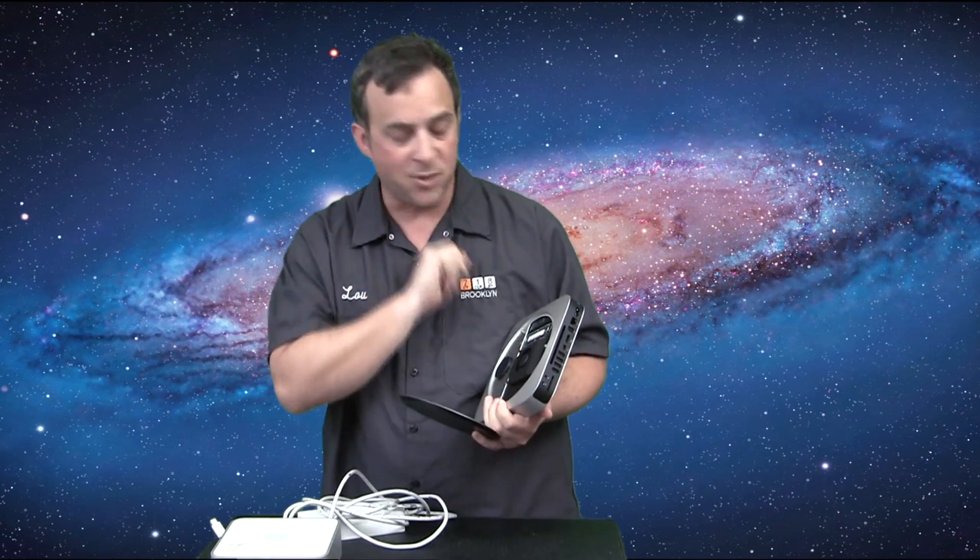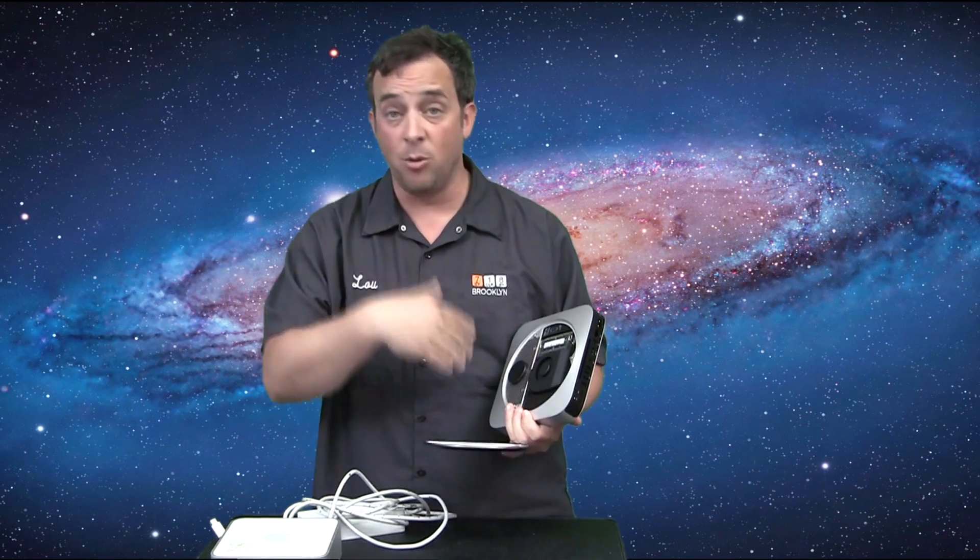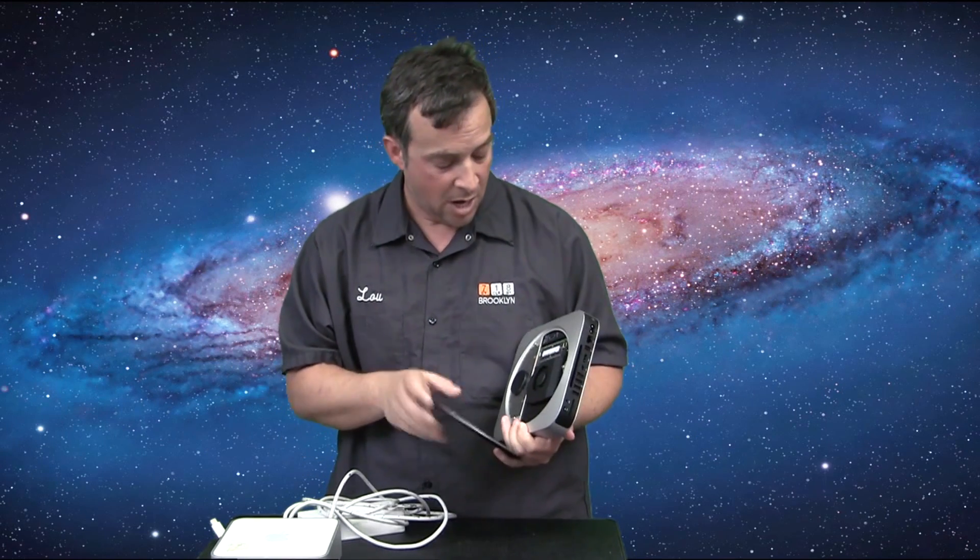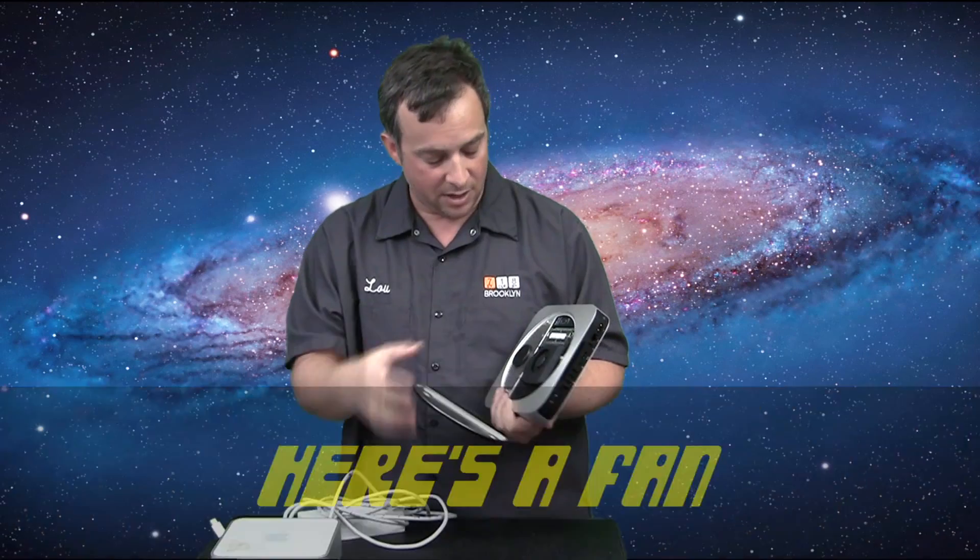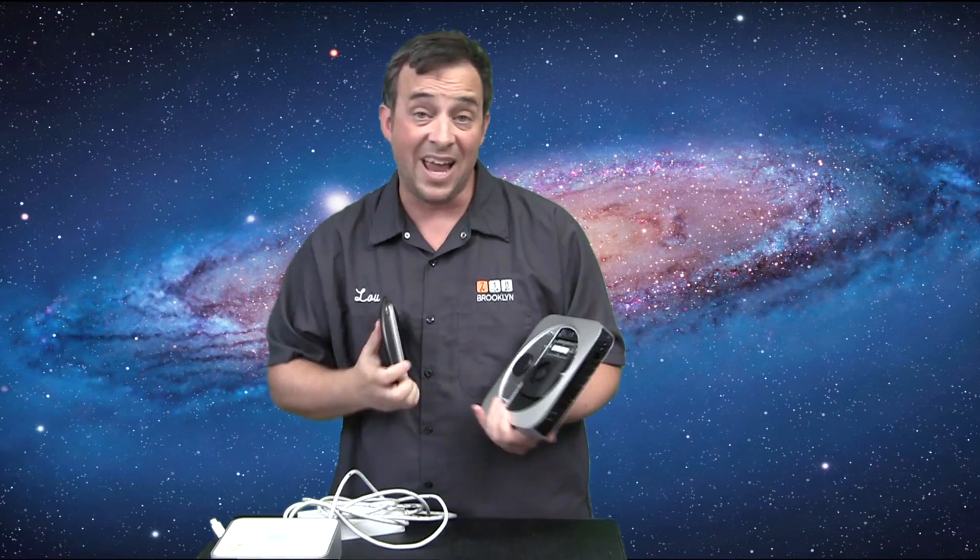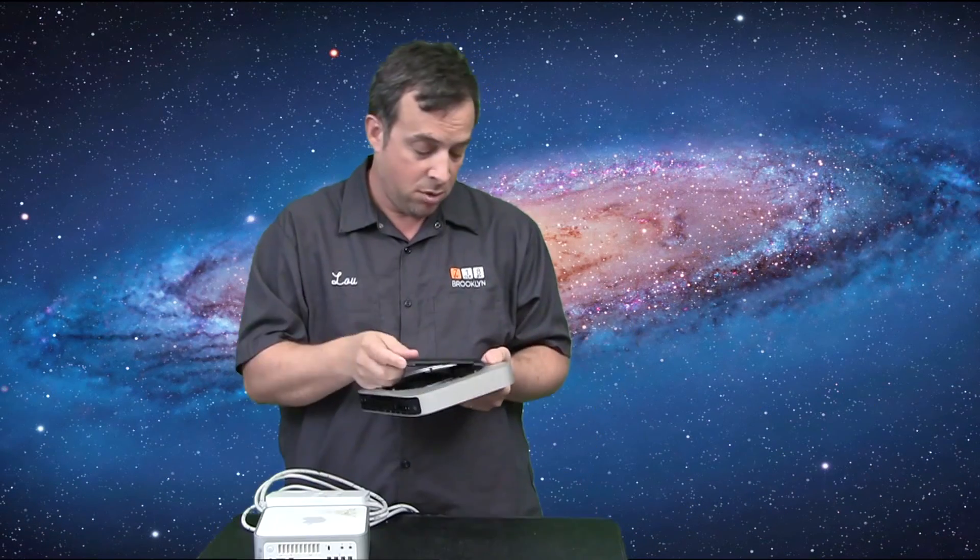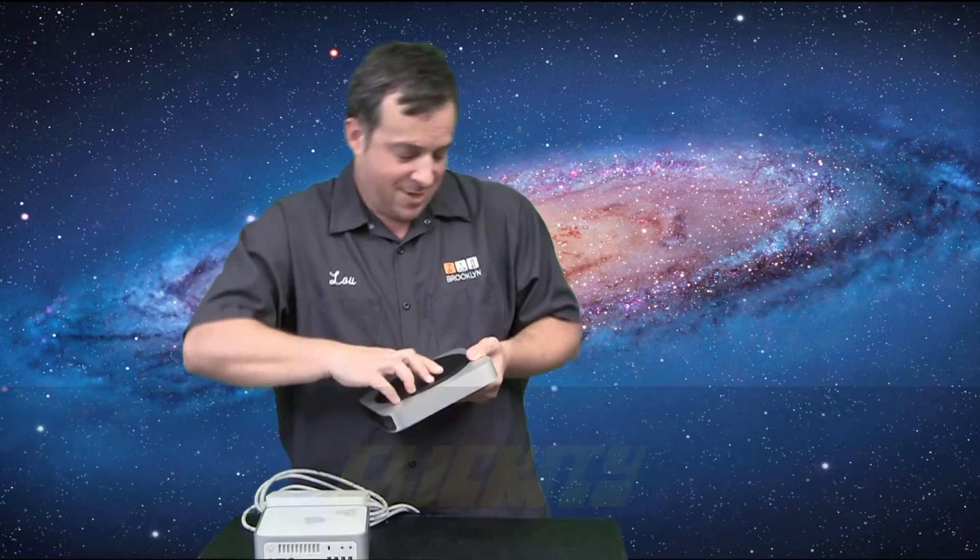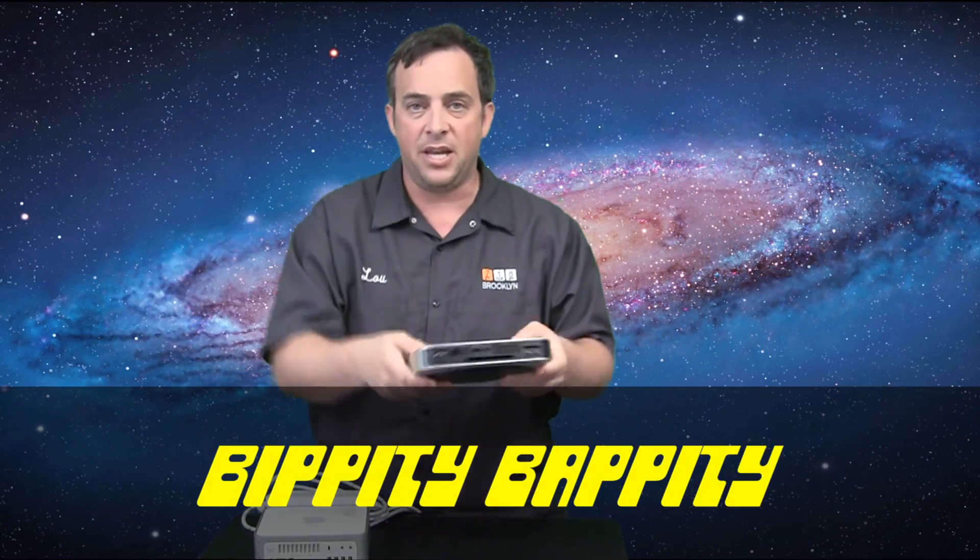Now, the RAM just pops in and out. It's really easy and you can get the RAM somewhere else after you buy it because to have it put in by Apple is very expensive. And here's a fan and the thing that looks like the airport. Then you go and you do this. Clickity, clackity, boopity, bappity. You're done.